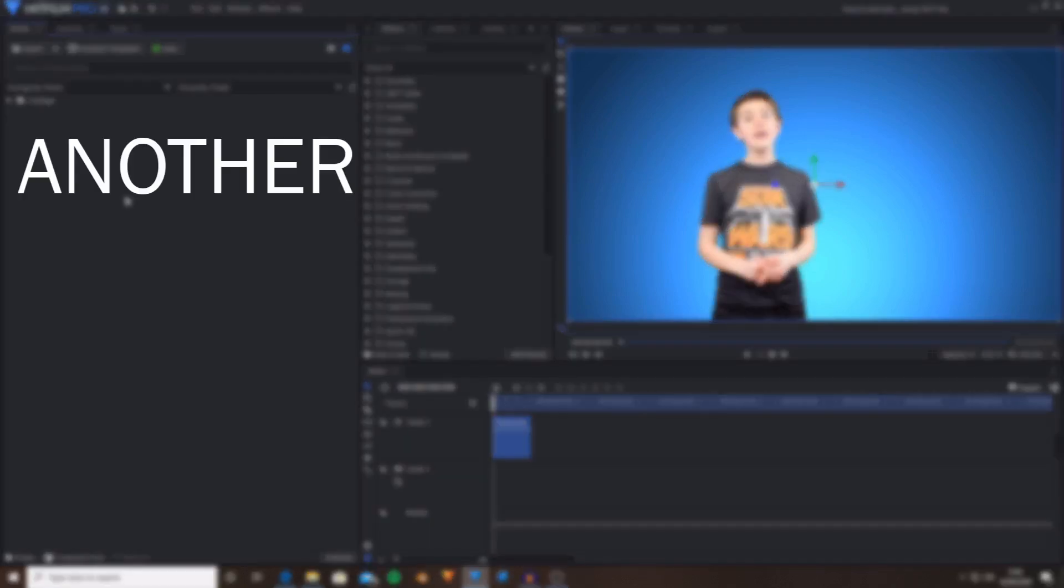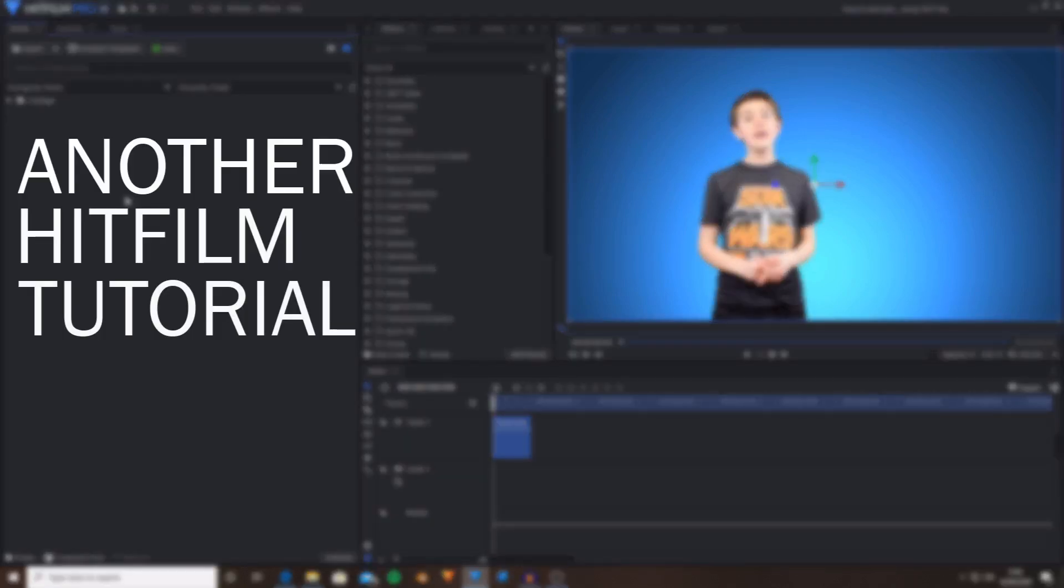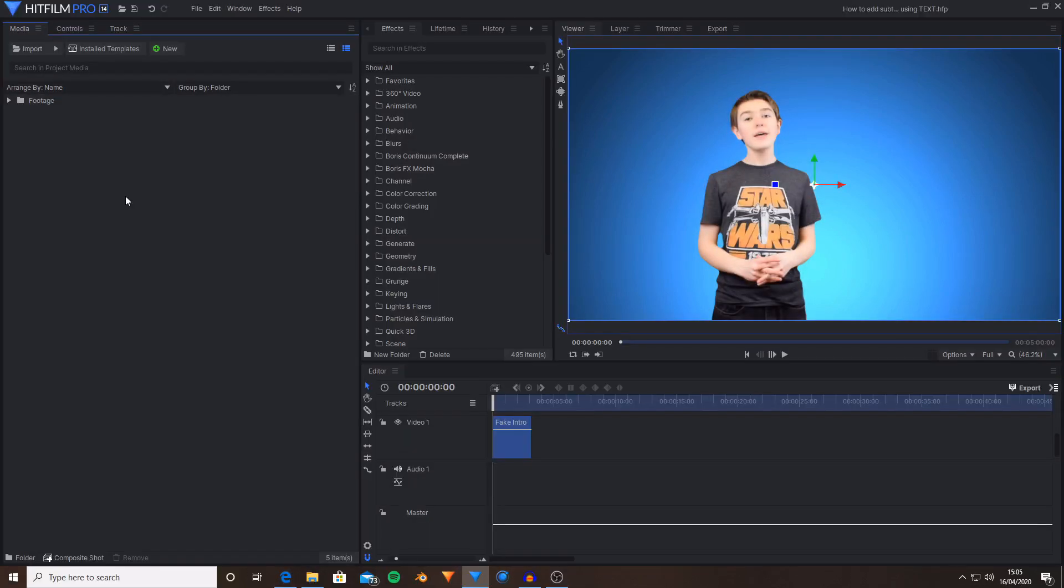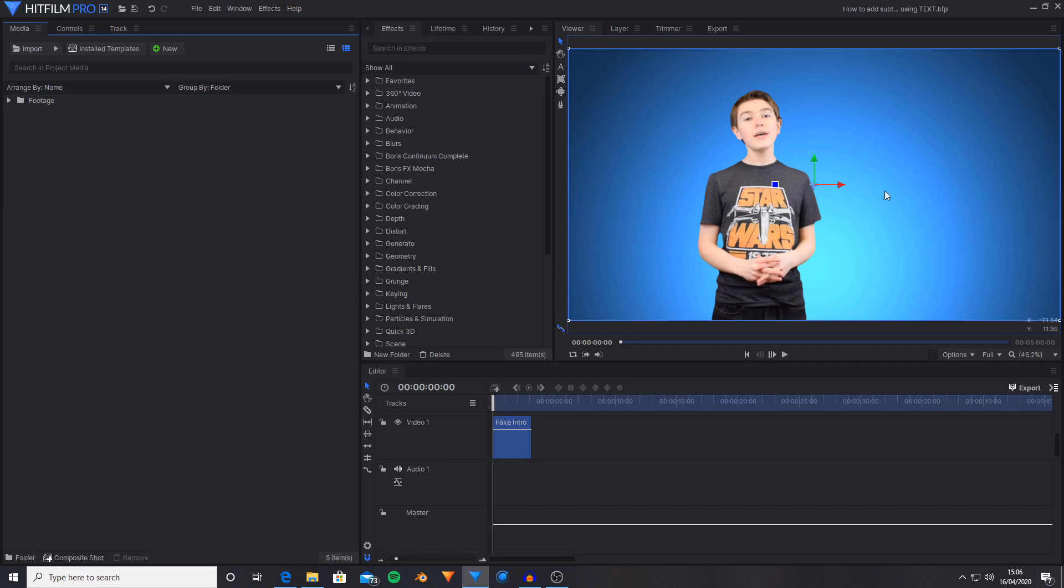Hello and welcome back to another HitFilm tutorial. Today I'm going to be showing you how you can add subtitles to your videos using only one layer. This can be done inside of the edited timeline as well as the composite shot timeline, similar to the kind of effect that you'd get if you used separate text layers.